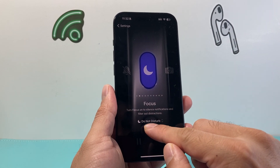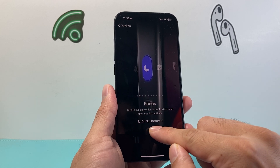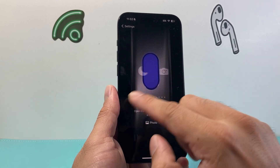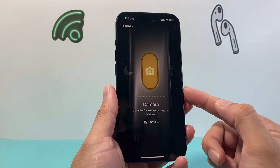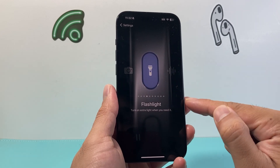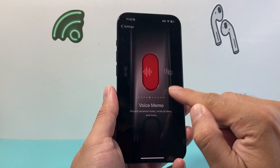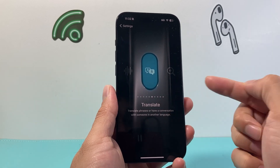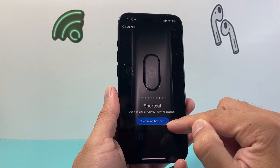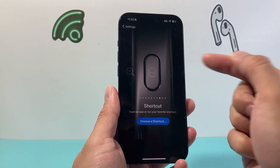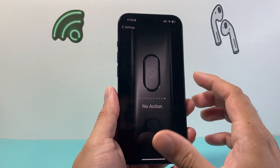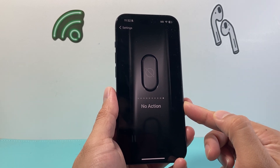But I can also do other things by swiping. I can use it to turn on Focus mode like Do Not Disturb or any other ones I select, as an on and off button. I can use it as a camera, or as a flashlight, or as a voice memo, or even to translate certain things. Maybe a magnifying glass, or even creating a custom shortcut that will activate. There's also anything around accessibility, or I can simply have it do no action at all.